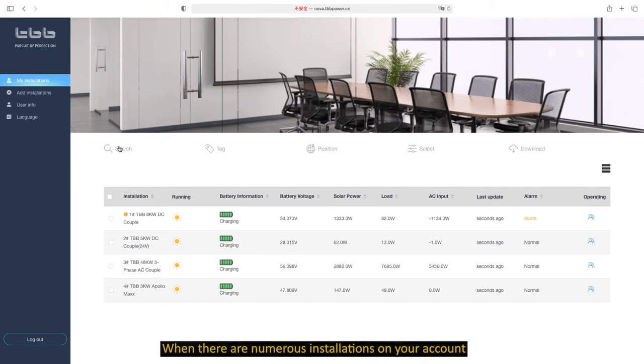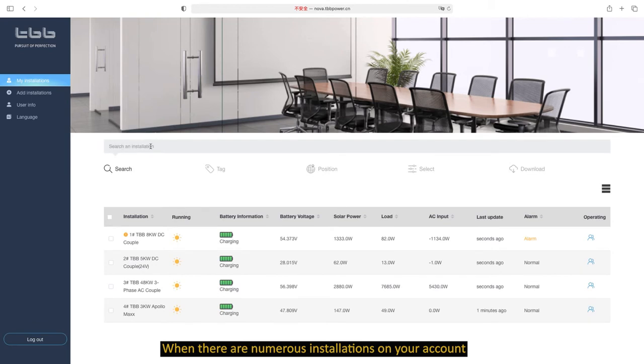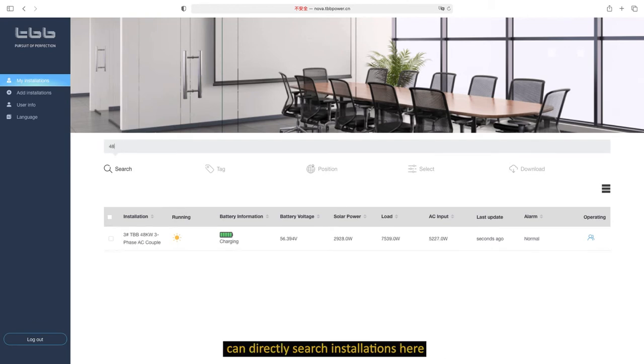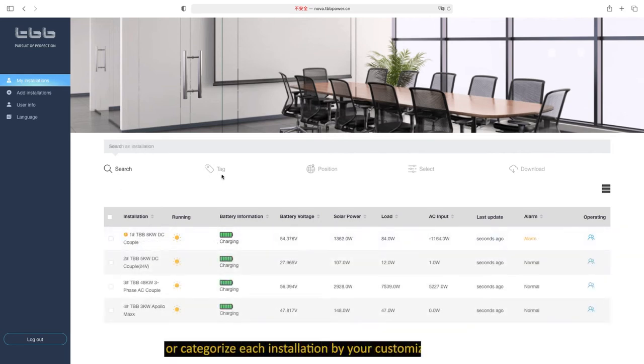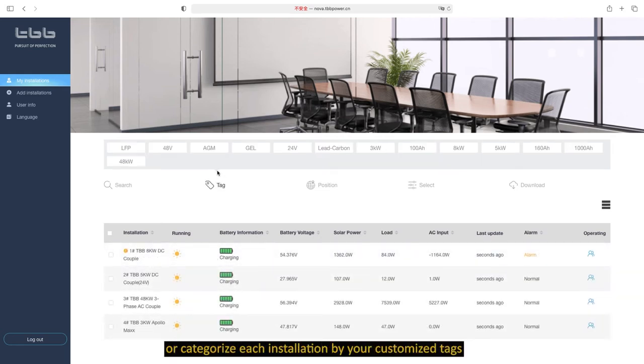When there are numerous installations on your account, you can directly search installations here, or categorize each installation by your customized text.